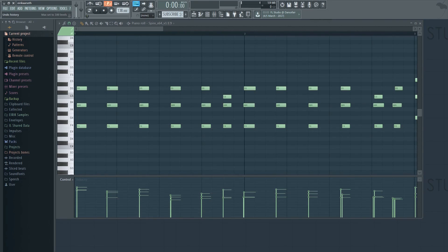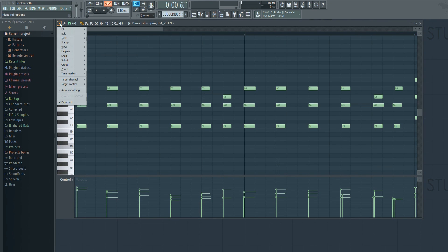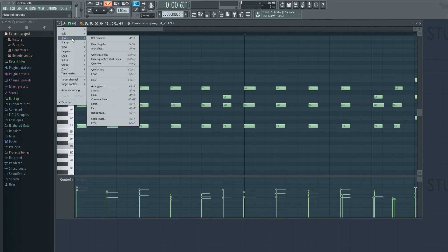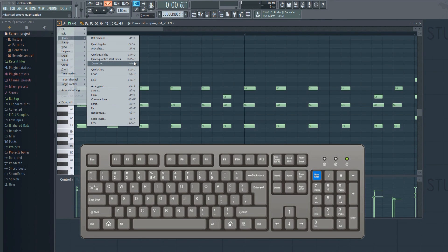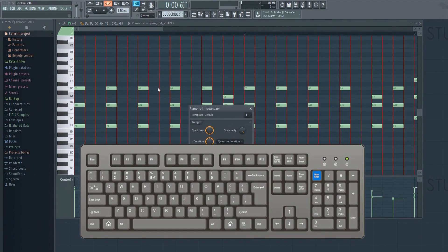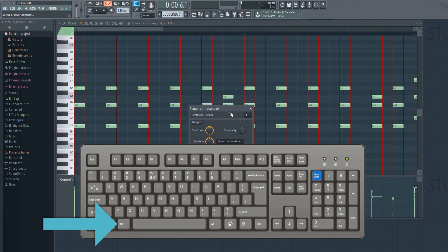Let's get back on track. Okay, to quantize this, we click here, select tools, and then quantize. We can also use the keyboard to bring it up. Just hold the alt key and press Q.